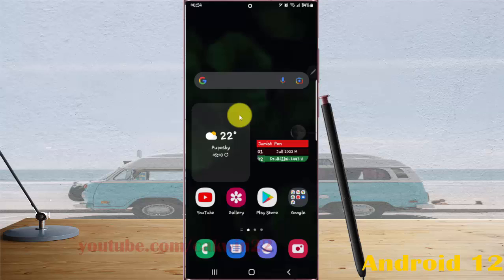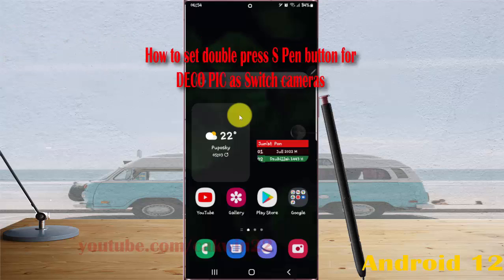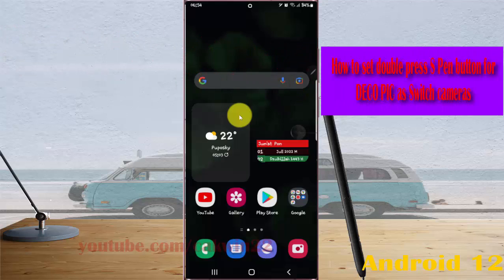To set the S Pen button for Deco Pic to switch cameras on Samsung Galaxy S22 Ultra, open Settings.